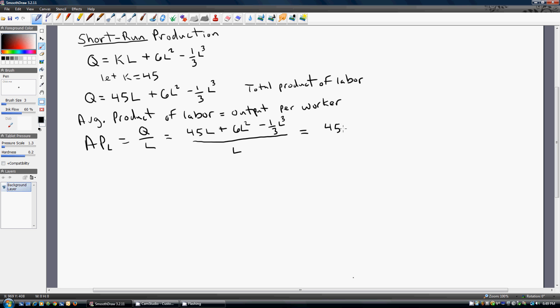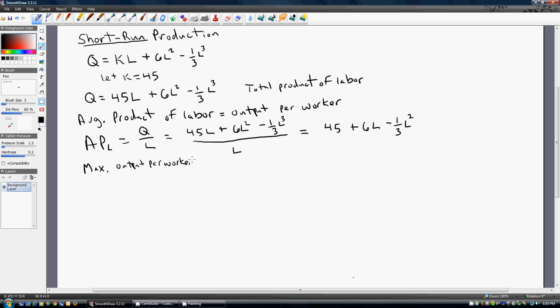Dividing through by L, we're going to get 45 plus 6L minus one-third L squared. One of the things we may be interested in is finding where output per worker is maximized. So let's find where we can maximize output per worker.